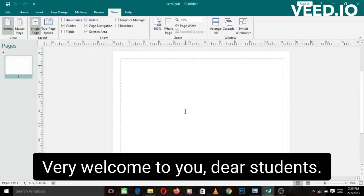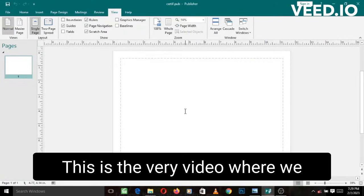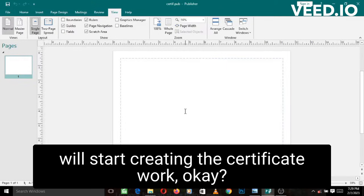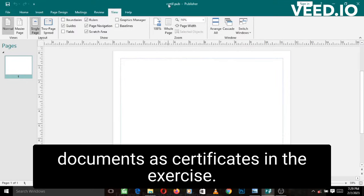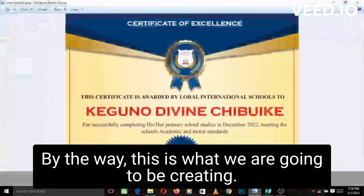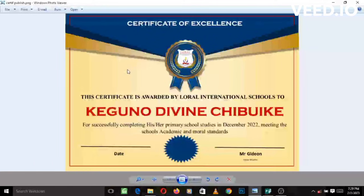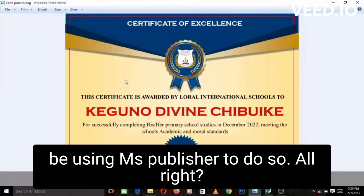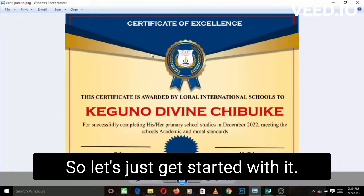A very welcome to you dear students. This is the video where we will start creating the certificate work. Of course, we have saved our document as certificates in the earlier exercise. Now it's time to start creating. By the way, this is what we are going to be creating, and we are going to be using MS Publisher to do so. Let's just get started with it.